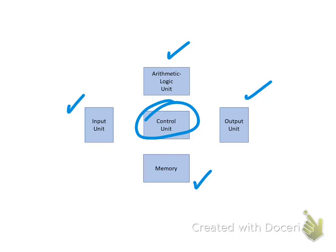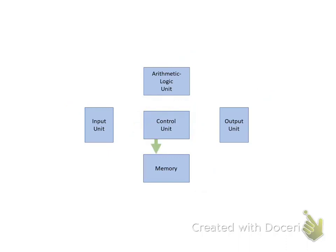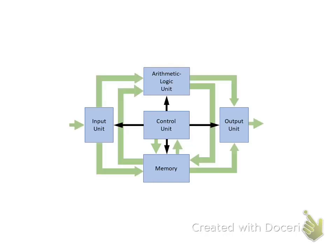All five units inside a computer system work together in order to read a program and execute it, interacting with the external world.